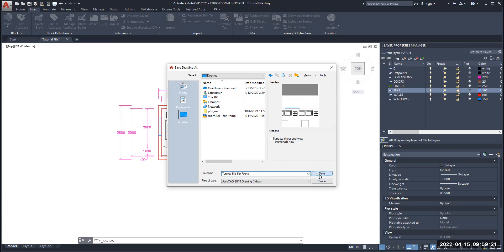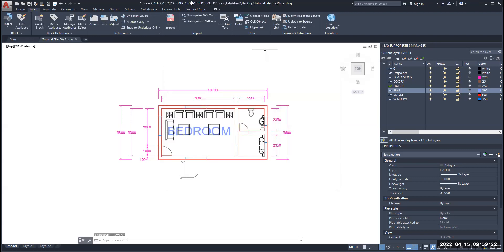I'm going to save as and notice how the name of the file at the top has changed from 'tutorial file' to 'tutorial file dash for Rhino'. This is how I make sure that I am working with the new file that I can edit and prepare for the purposes of 3D modeling.